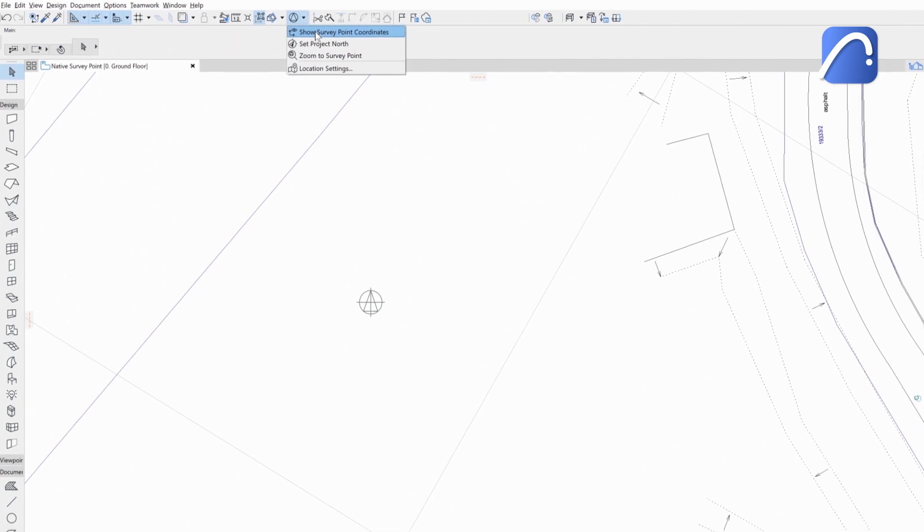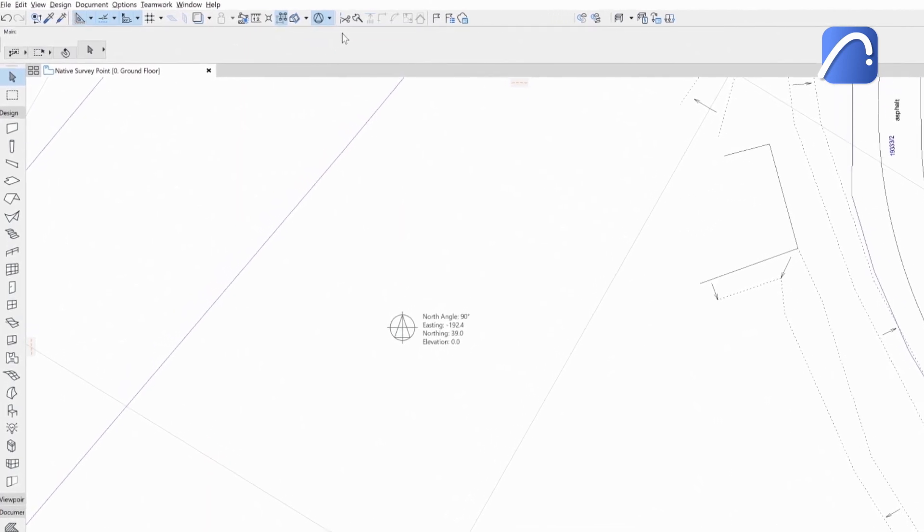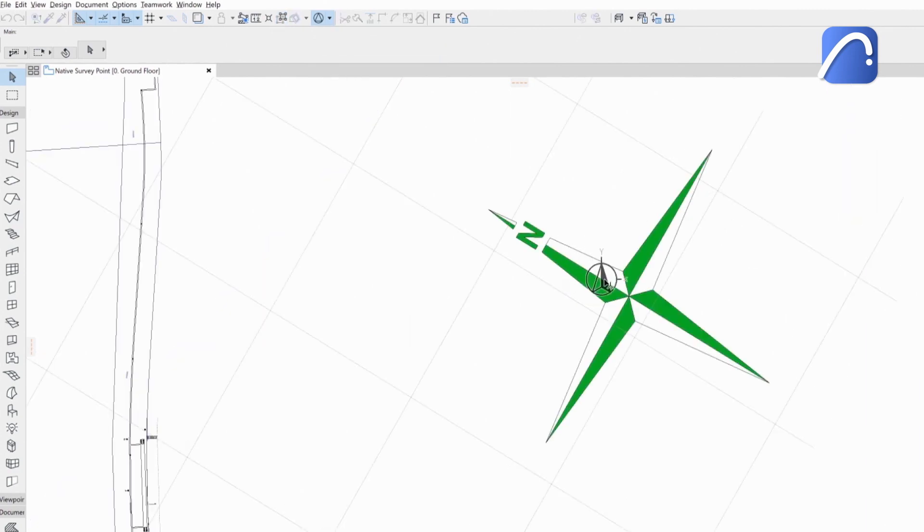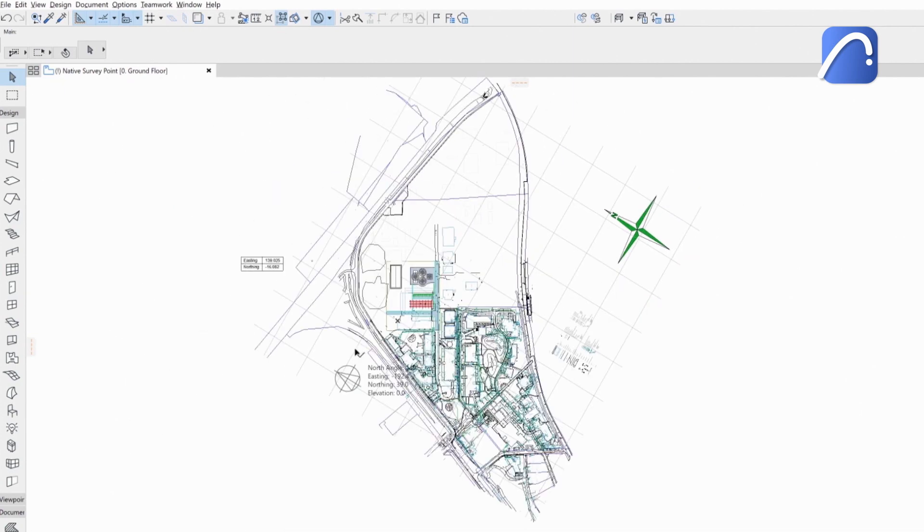Turn on the coordinates to show them in relation to the project origin. Set the true project north direction in a graphical way. As the north angle changes, the survey point changes its position because its coordinates are fixed.